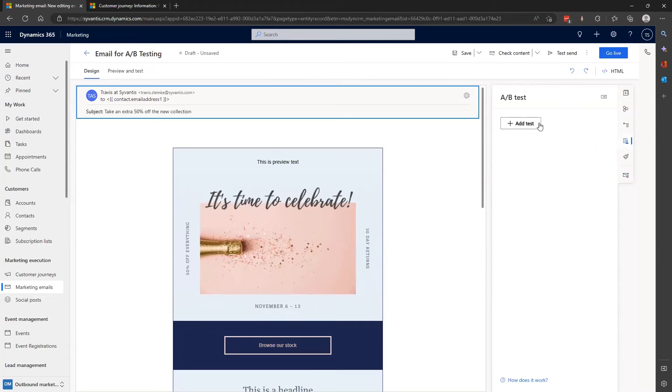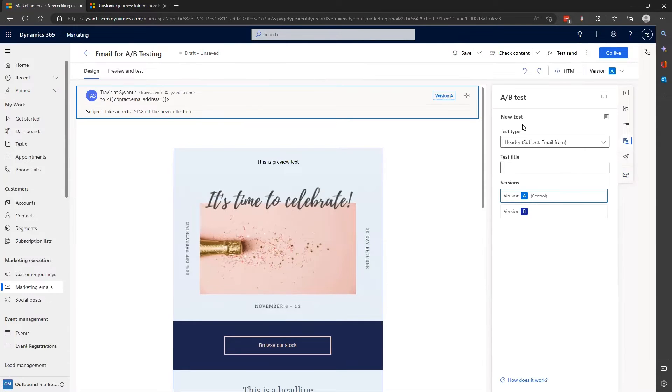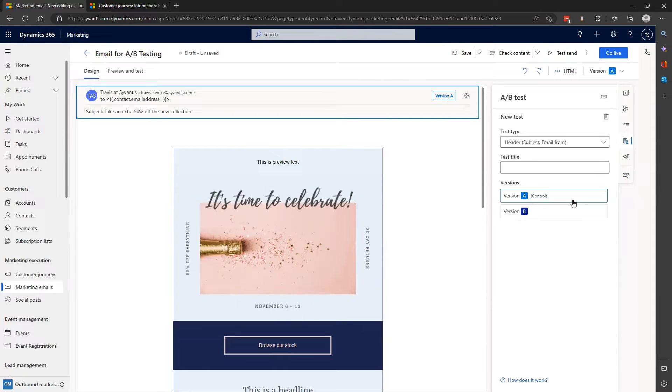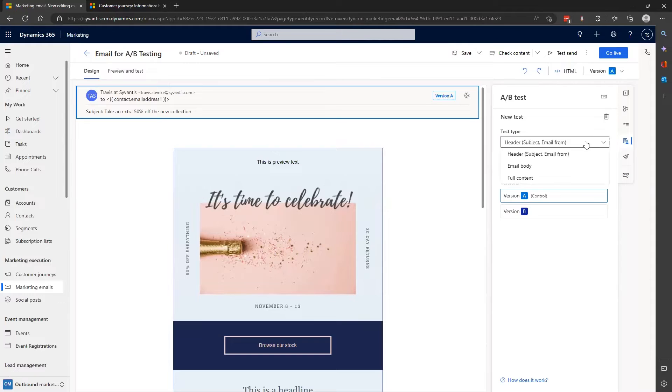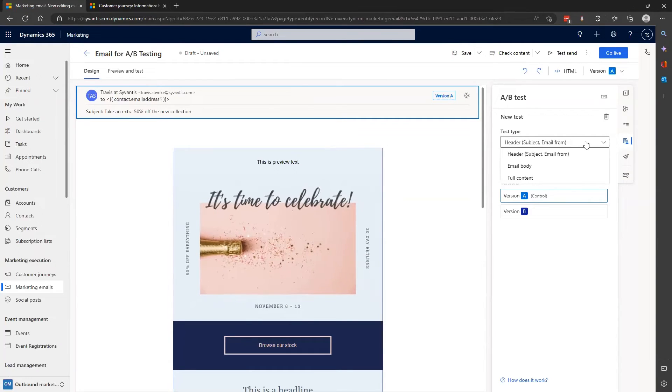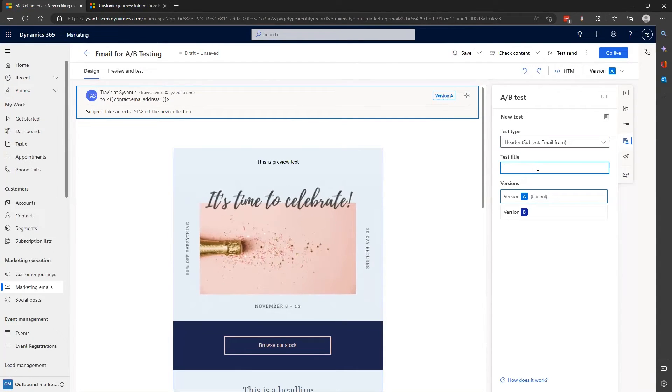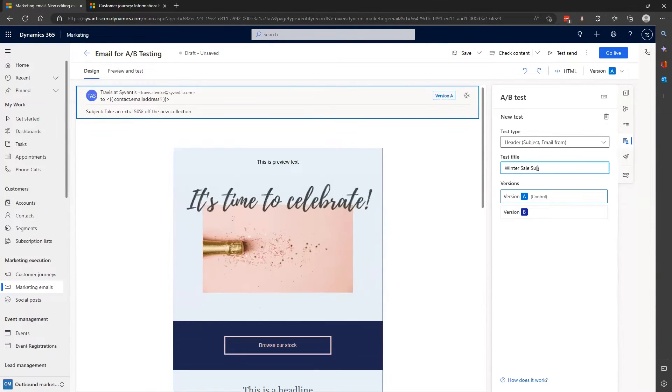So I'll click on it and I'll hit add test. And now I see a drop down menu with the different elements I can choose to test. I can test the header, the email body, or I can select something called full content, which will let me change elements from both the header and the email body. For this email, I'm going to stick with the header. I'm going to name the test winter sale subject line testing.